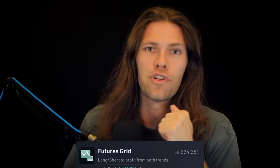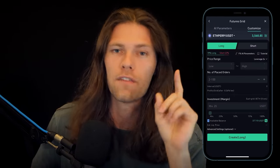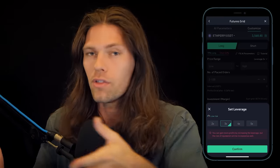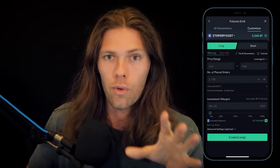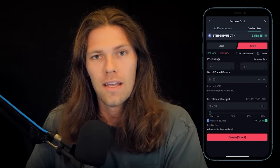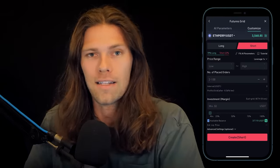Bot number three is Future Grids — it's the exact same thing as the classic grid bot, but with futures. This gives you access to two additional tools: leverage, where you borrow money from the exchange to increase potential reward but also risk — this is very risky and a quick way to lose all your money if you don't know what you're doing — and second, shorting. Since you're grid trading futures and not actual crypto, you can short with your bot, profiting with volatility or if the price decreases. Shorting is also extremely risky, so tread with caution.